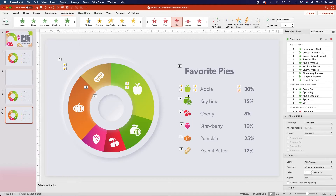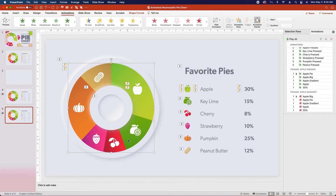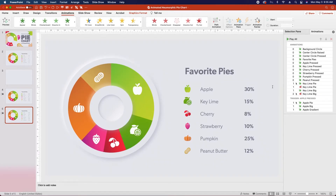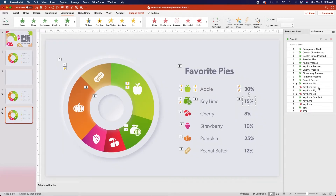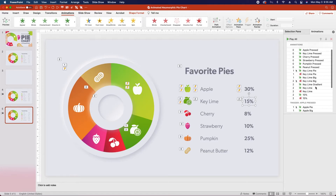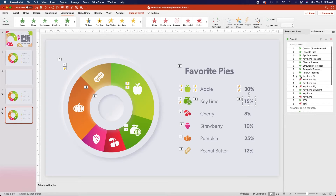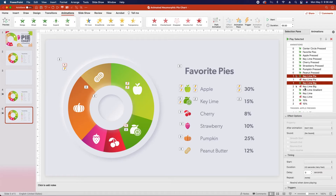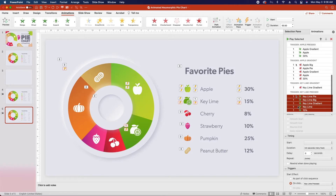So now let's Animation Paint all of these animations onto the other items. The easiest way to copy over these animations is to copy them in order of the animations that you installed for the Apple Pressed trigger. So start with the apple pie, which is the first one on this list, click on the Animation Painter and copy it over to the key lime, then click on the apple big, copy that one over, and copy the rest over in order. So next we'll do the apple gradient to the key lime gradient, the apple text to the key lime text, and the 30% to the 15%. Now what you'll see in the animation pane is that all of these animations are up in this top section except for one. If you scroll down, you'll find that the key lime gradient has found its way into a trigger group. Don't worry about that for now. Just select all of the green intro animations — click on the first one, and while holding Command or Control, click on all of the green animations. Then scroll down to Triggers, select On Click, and select Key Lime Pressed.